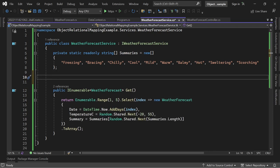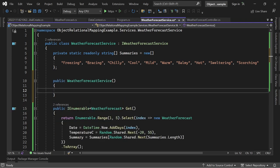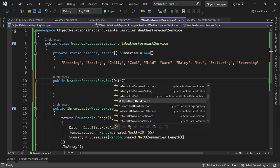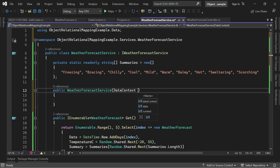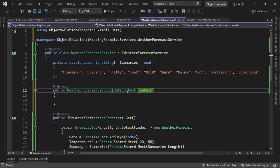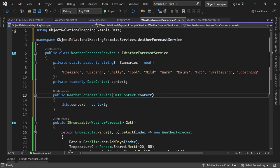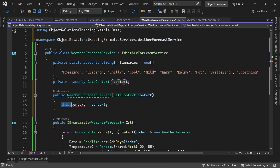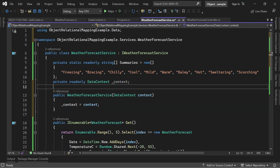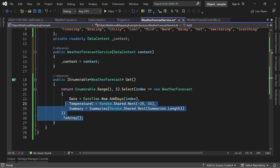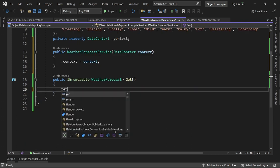And now to make use of Entity Framework, our mapper, we need a constructor and inject our data context here. So let's do that real quick. This is now our constructor, we inject the data context, we call this context, we add this field here at the underscore, so everything looks nice.